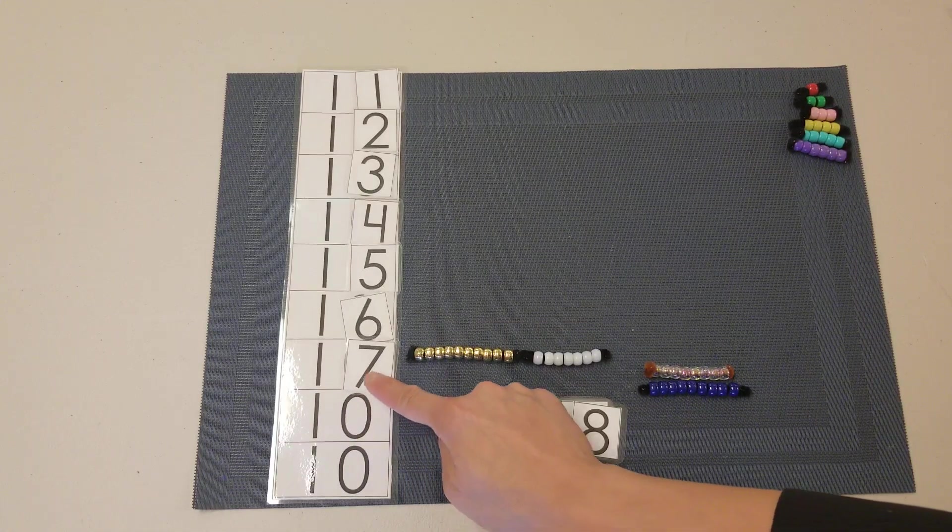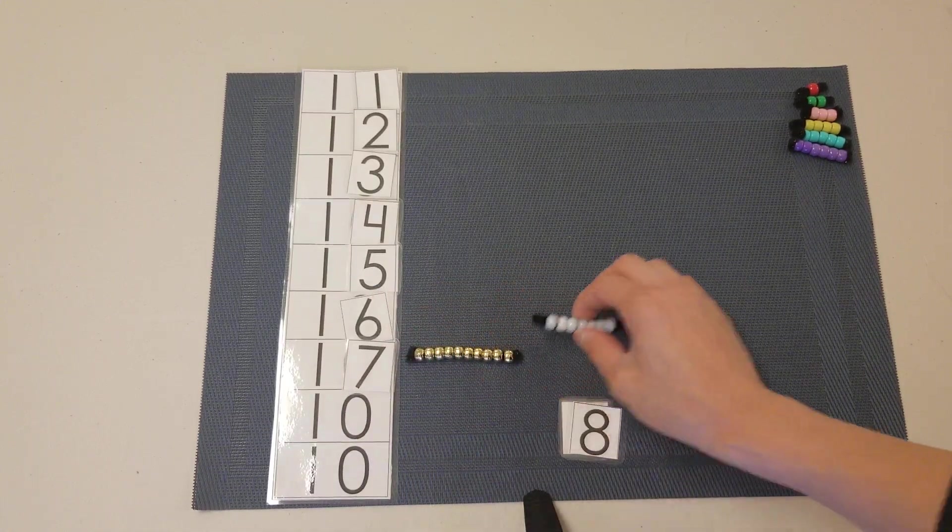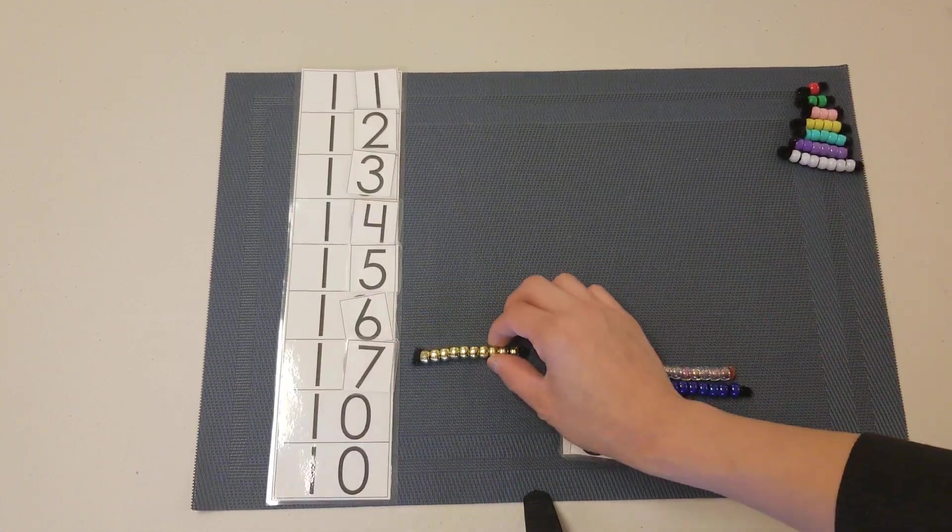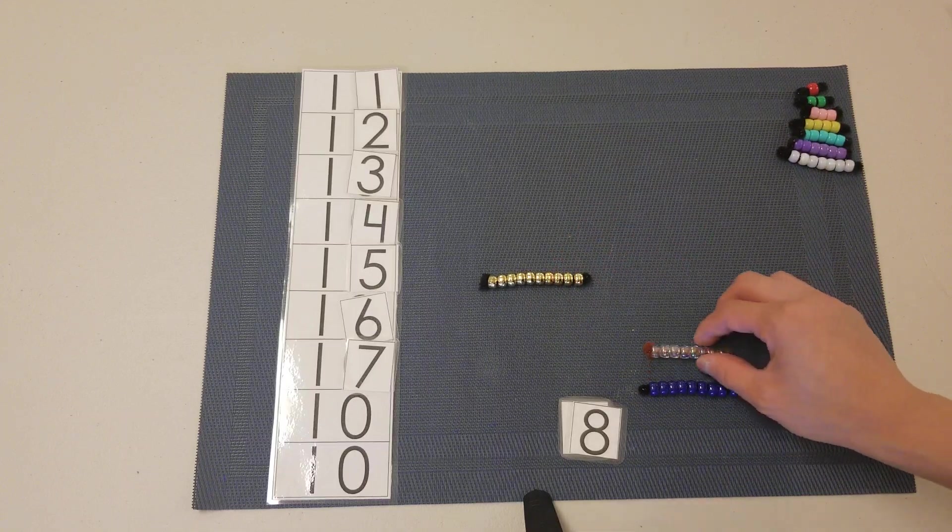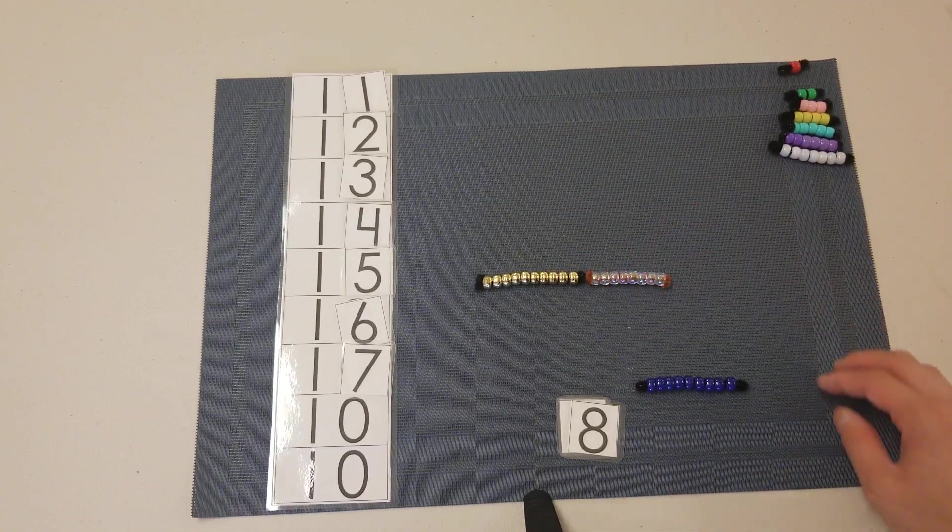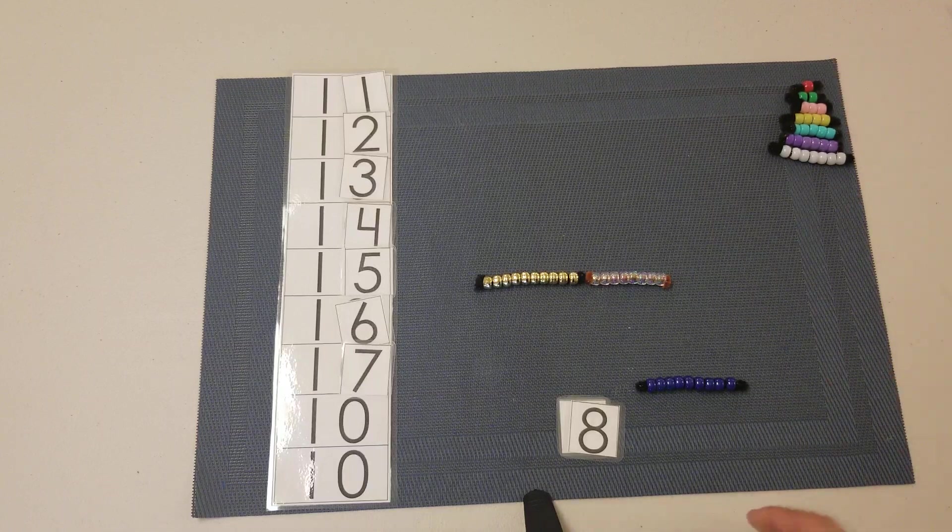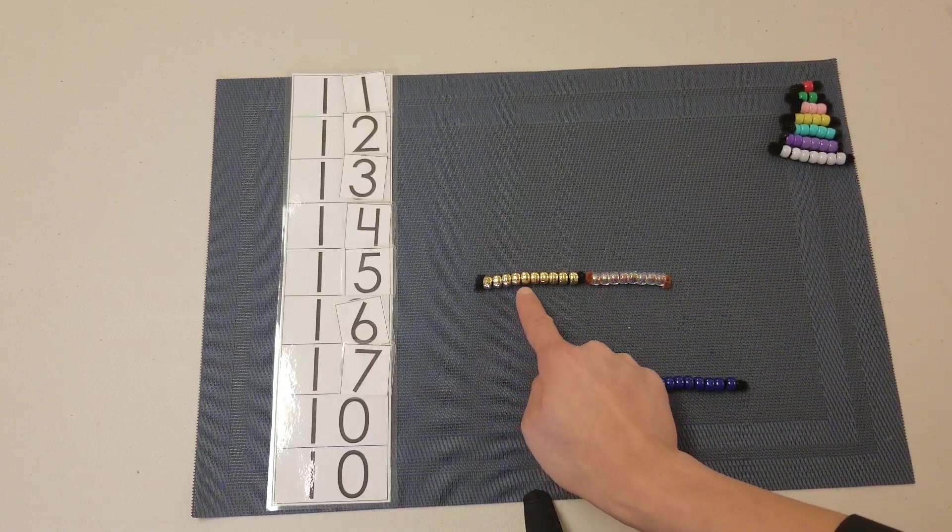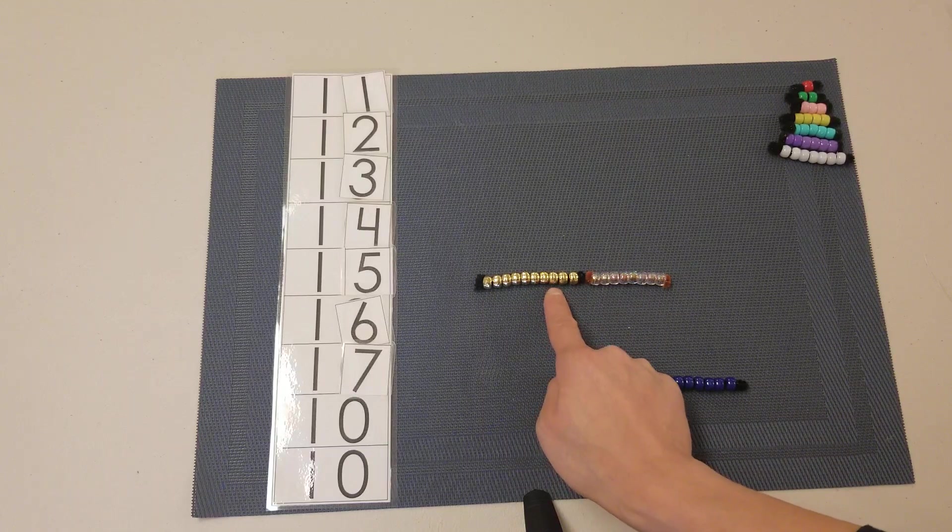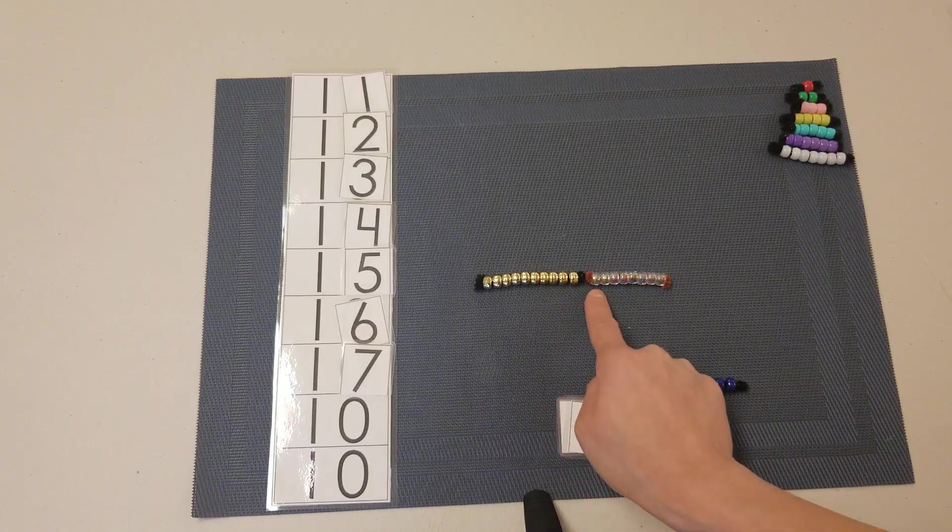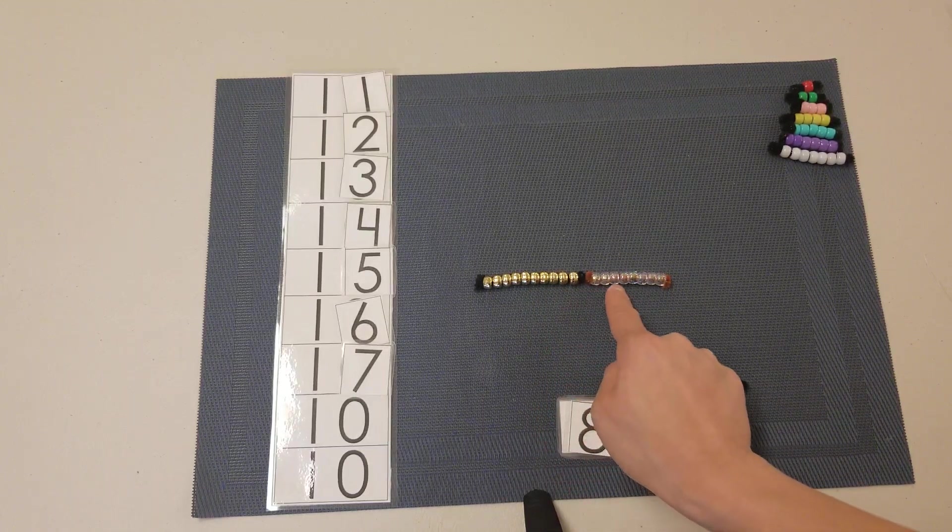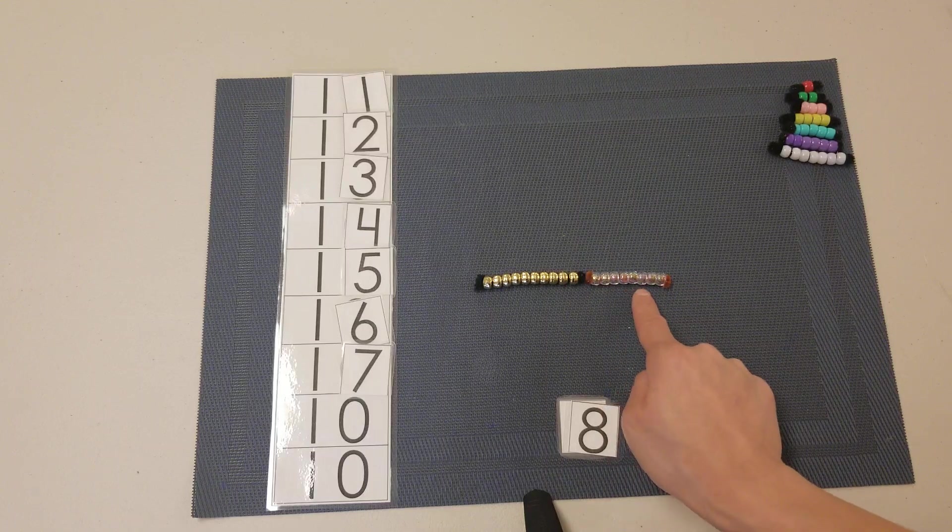Counting to build 18: 1, 2, 3, 4, 5, 6, 7, 8, 9, 10, 11, 12, 13, 14, 15.